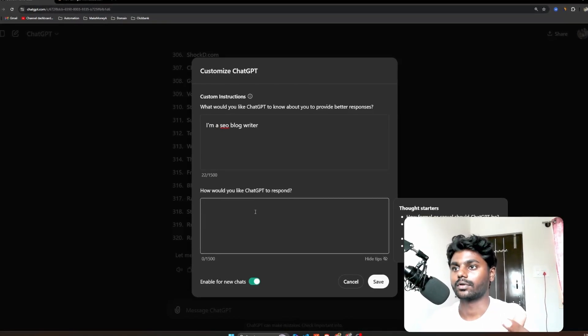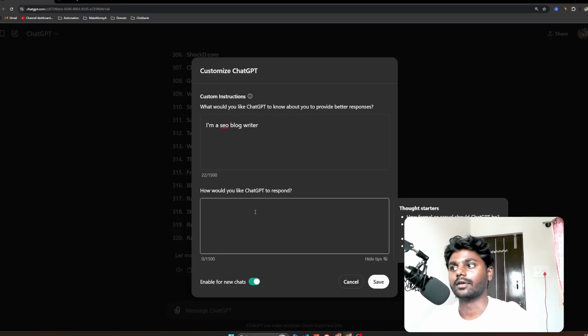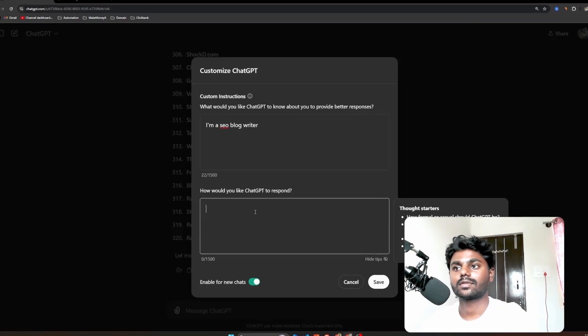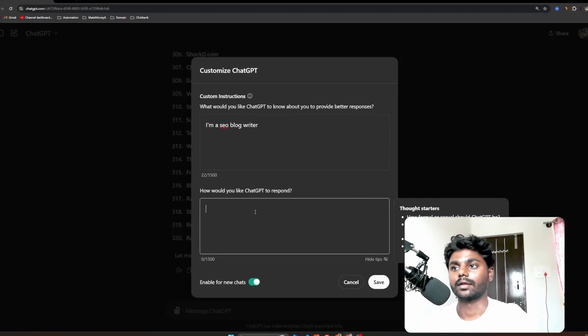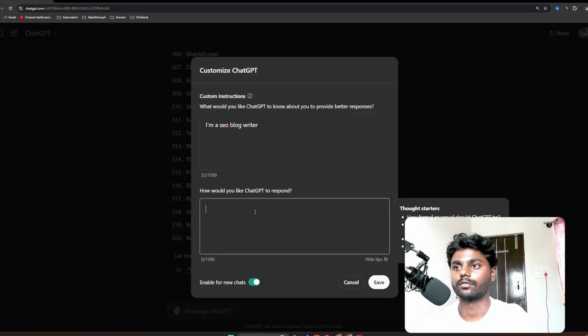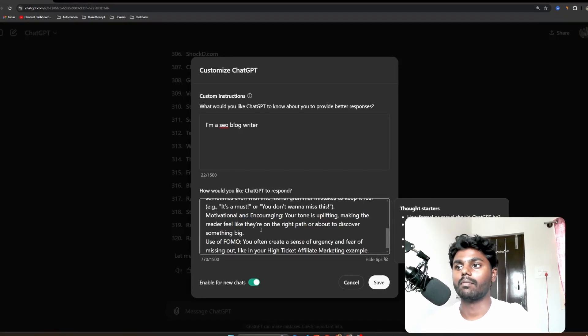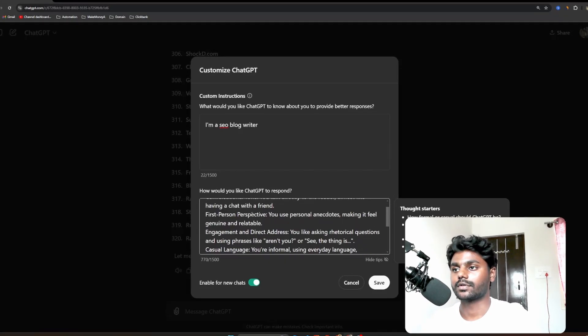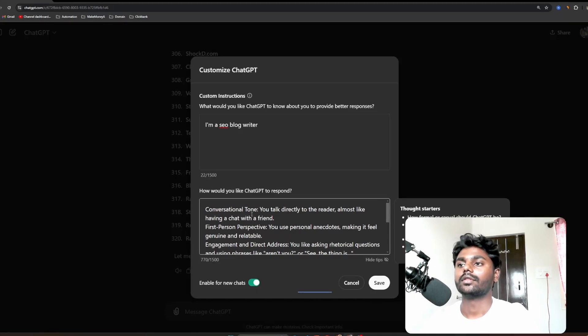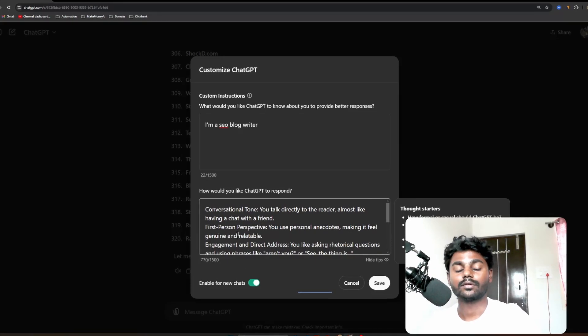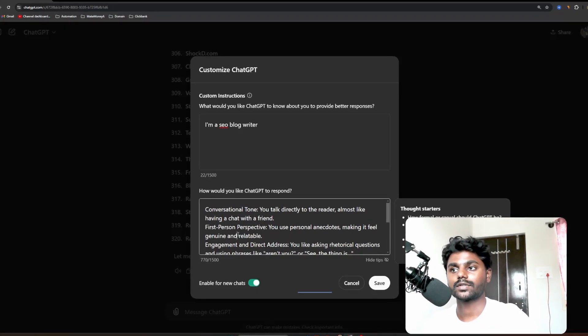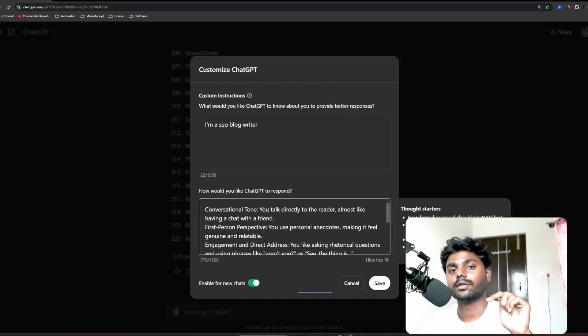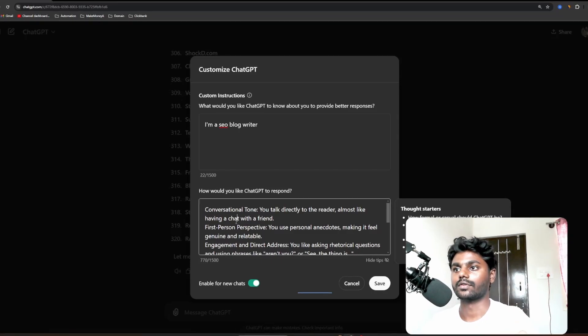Now the second question: 'How would you like ChatGPT to respond?' Now here this is the trick - it's like mimicking how we want articles to mimic. So here I'm gonna paste my conversational tone, like how I write articles. To get this, whatever I paste, you can DM me and I will send you all this information.